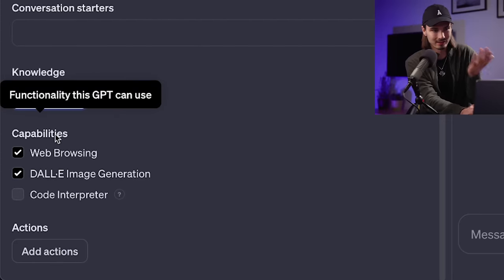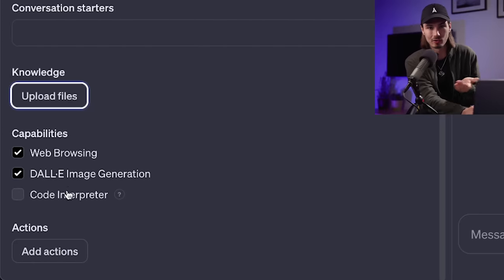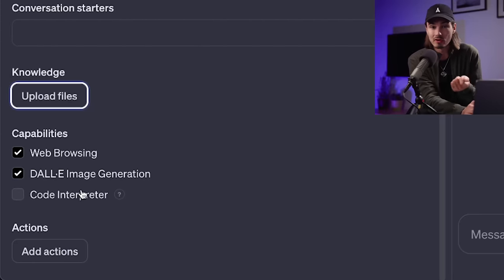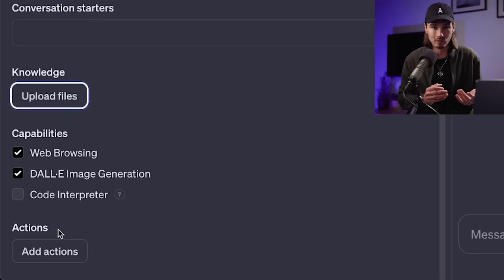So nothing really revolutionary here. And capabilities—web browsing, DALI, Code Interpreter were all releases throughout the last months.